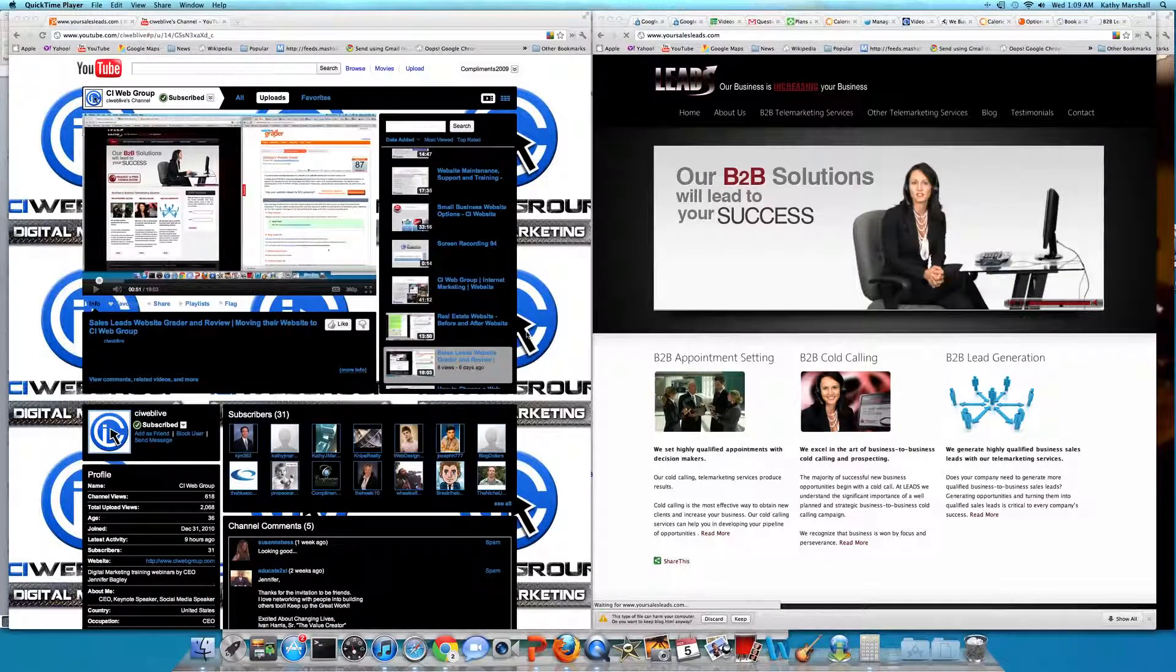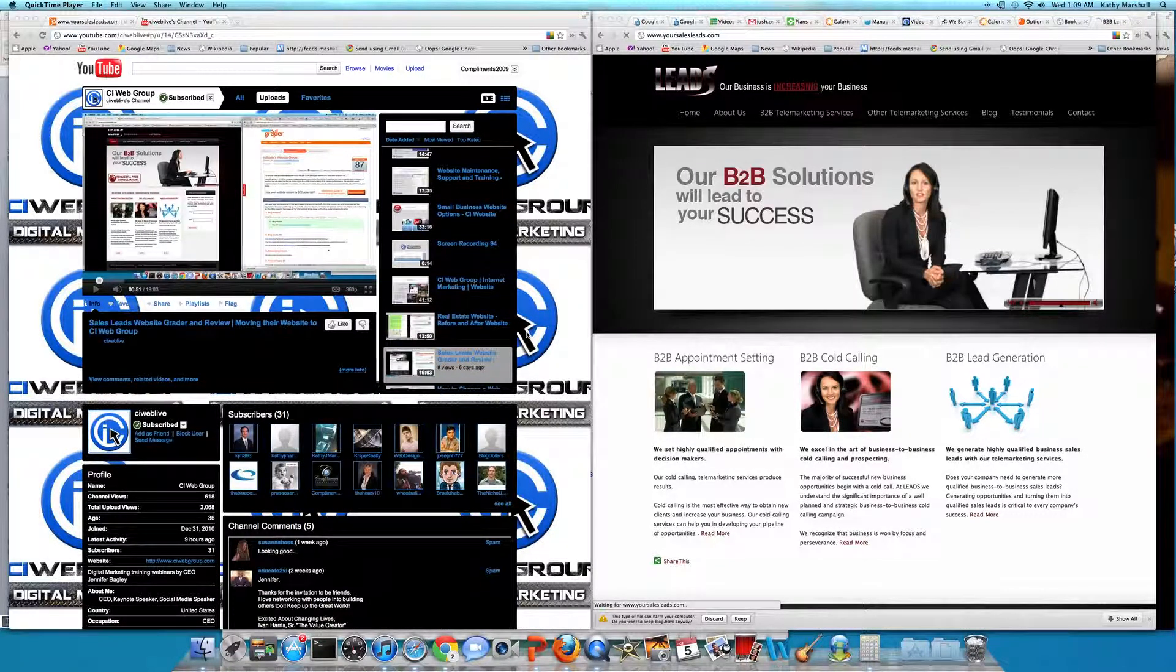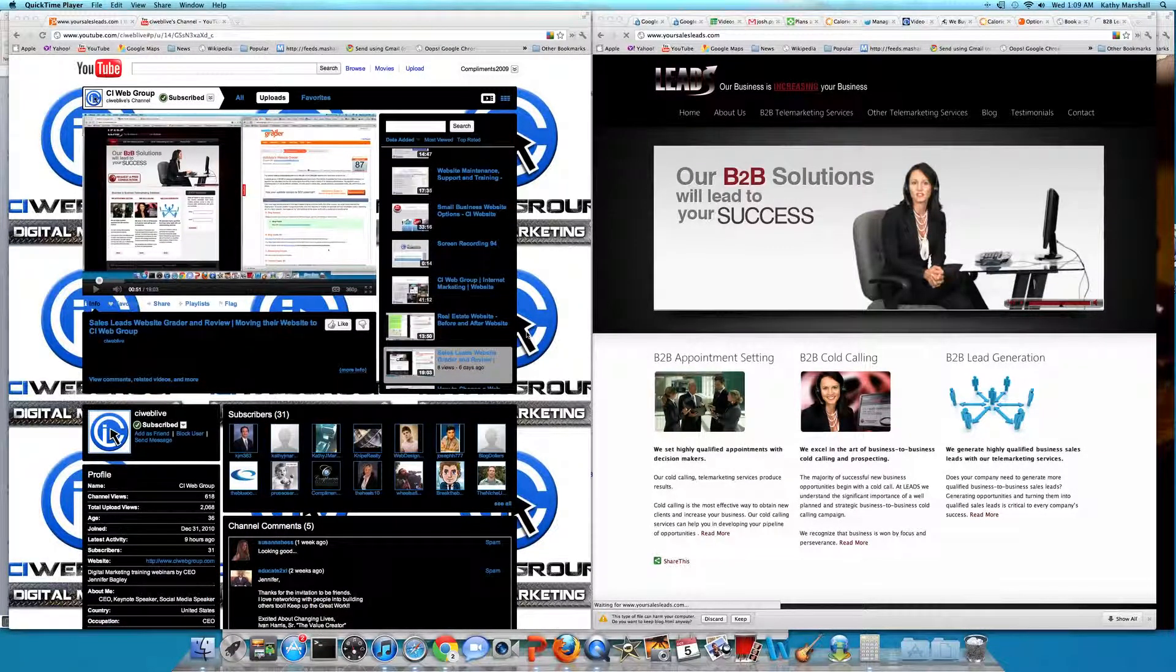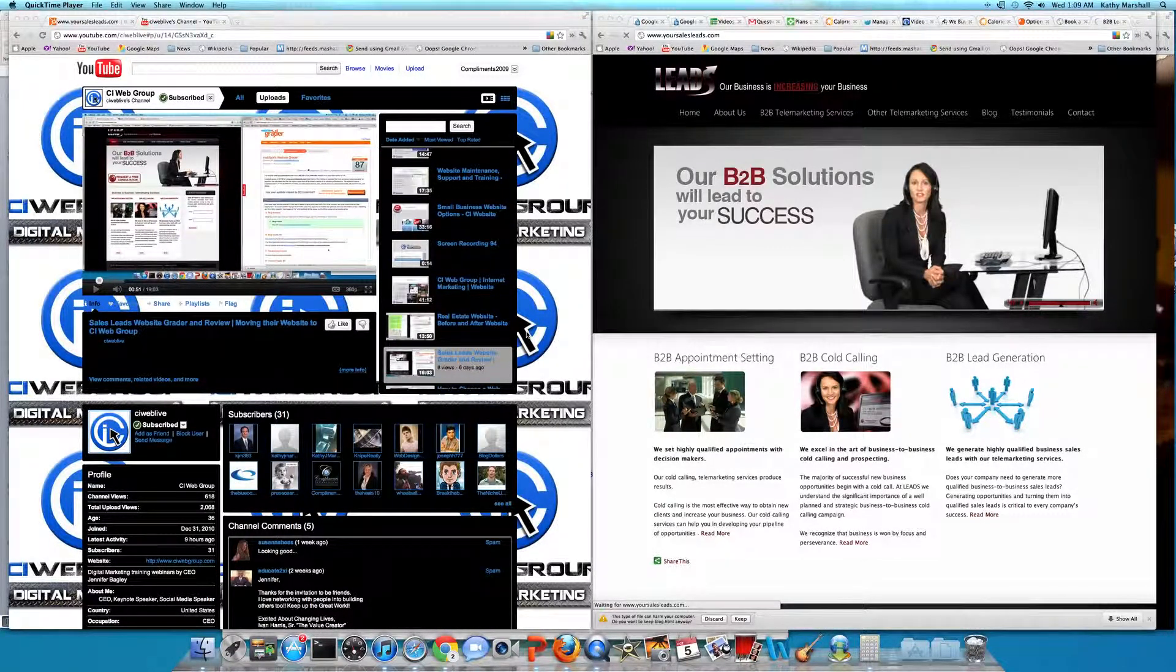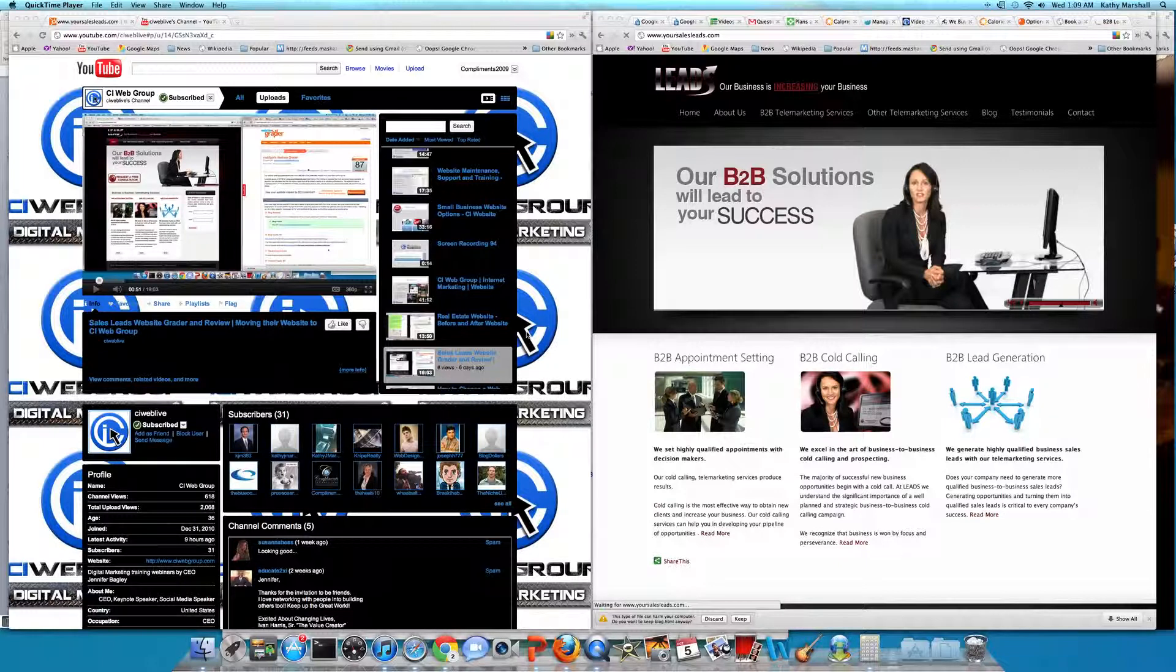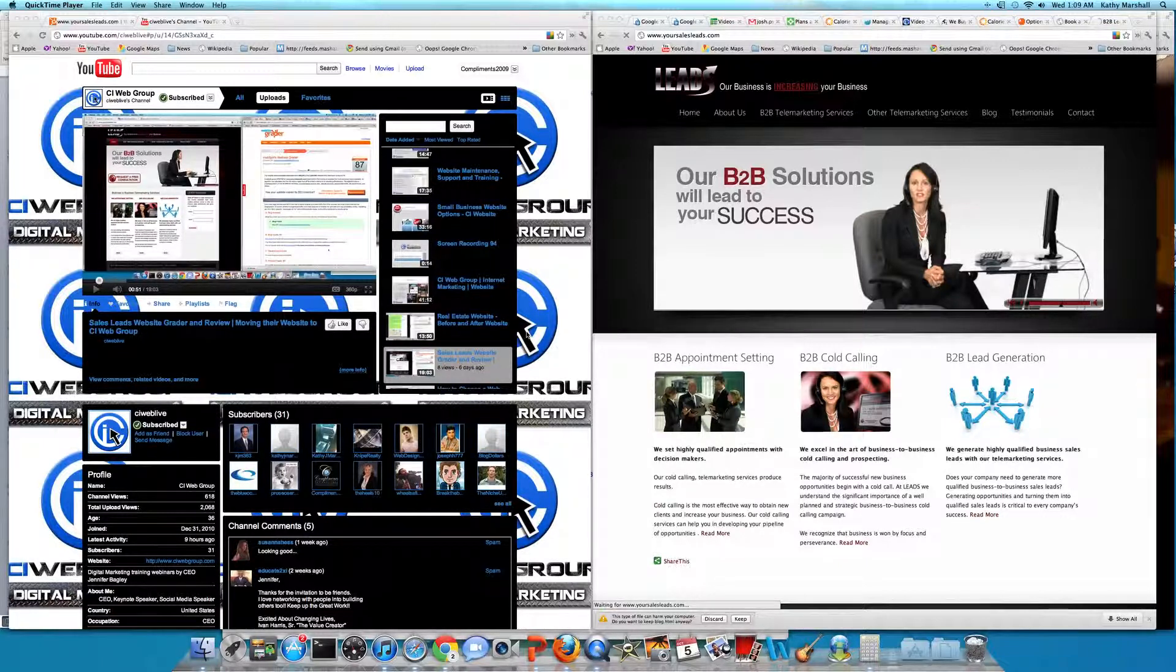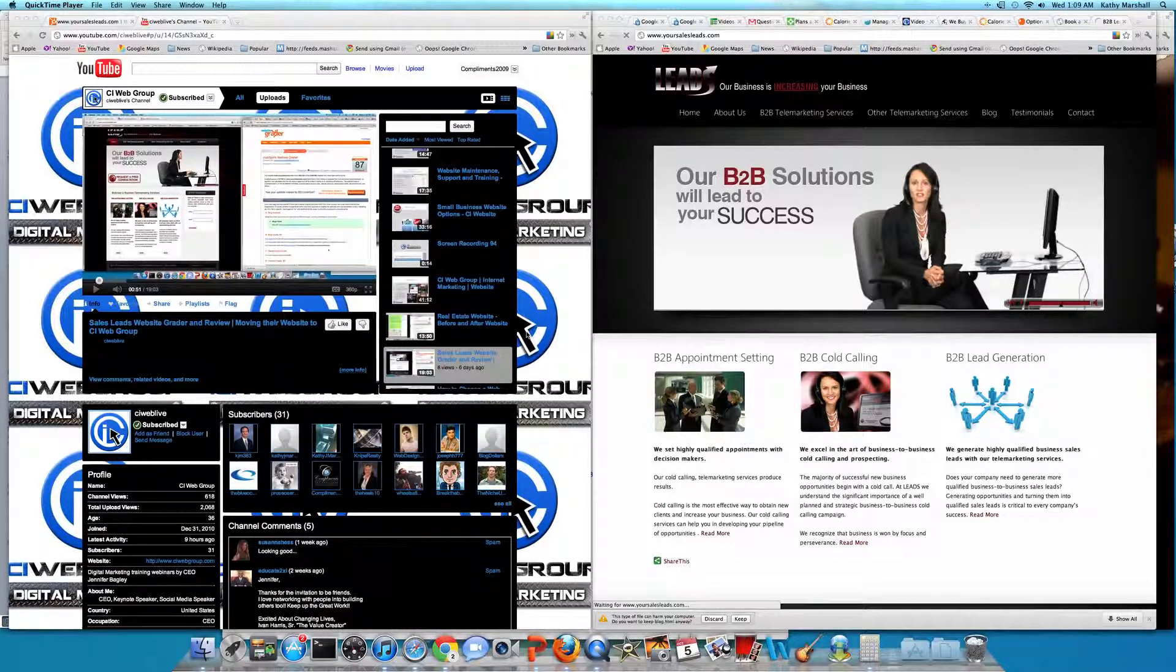This is a B2B sales lead generation company that specializes in B2B appointment setting, cold calling, lead generation, telemarketing services, and so forth.